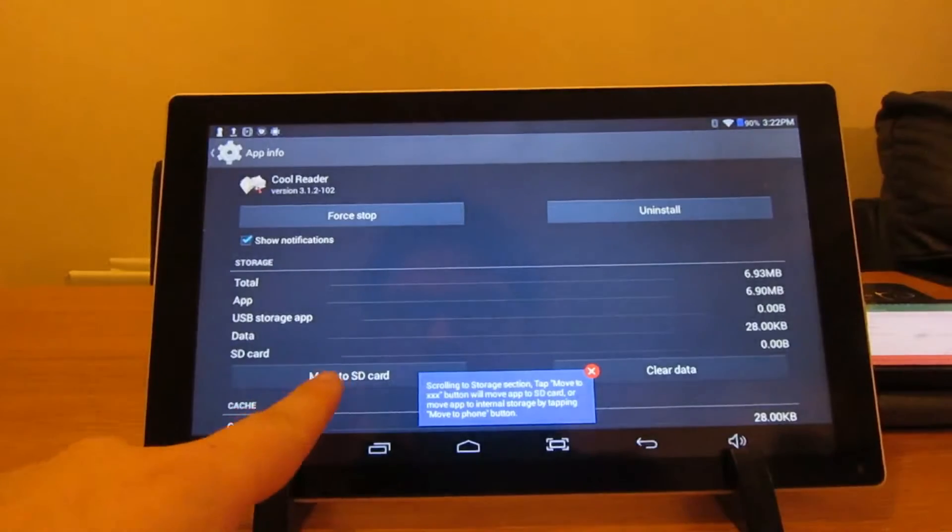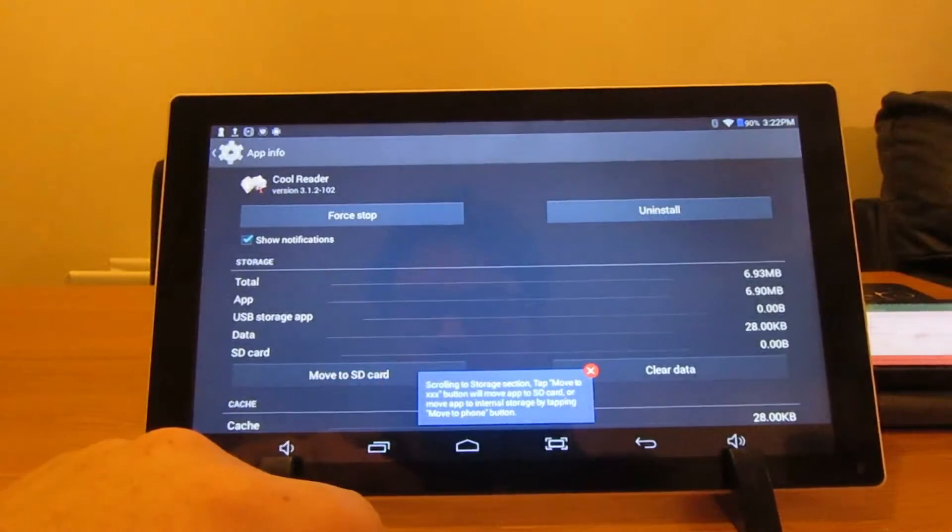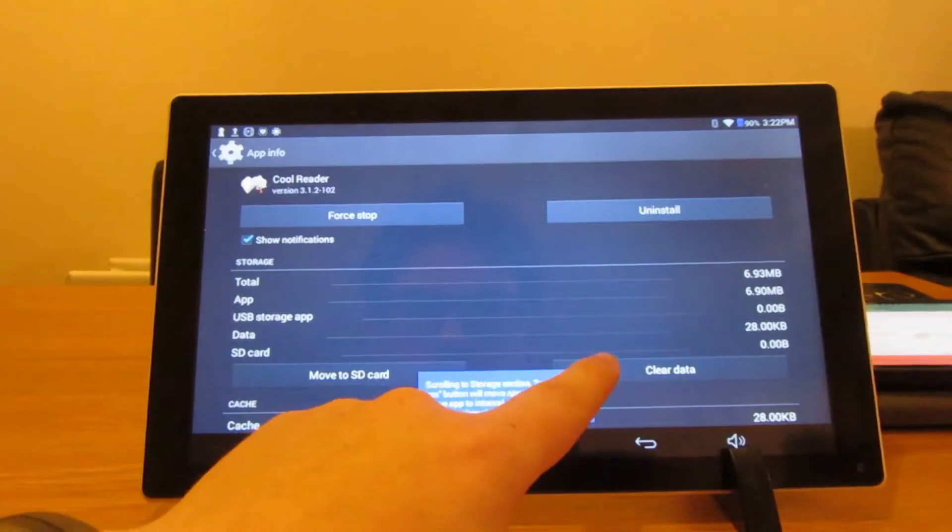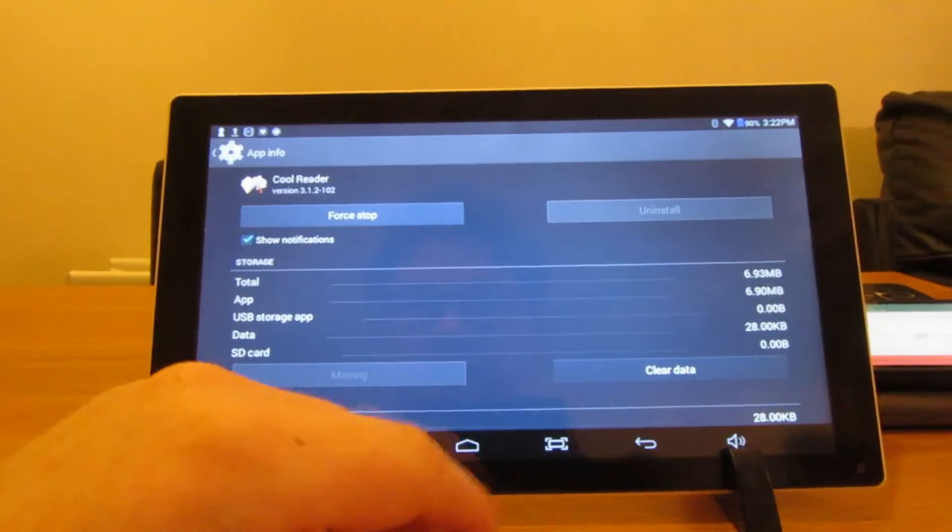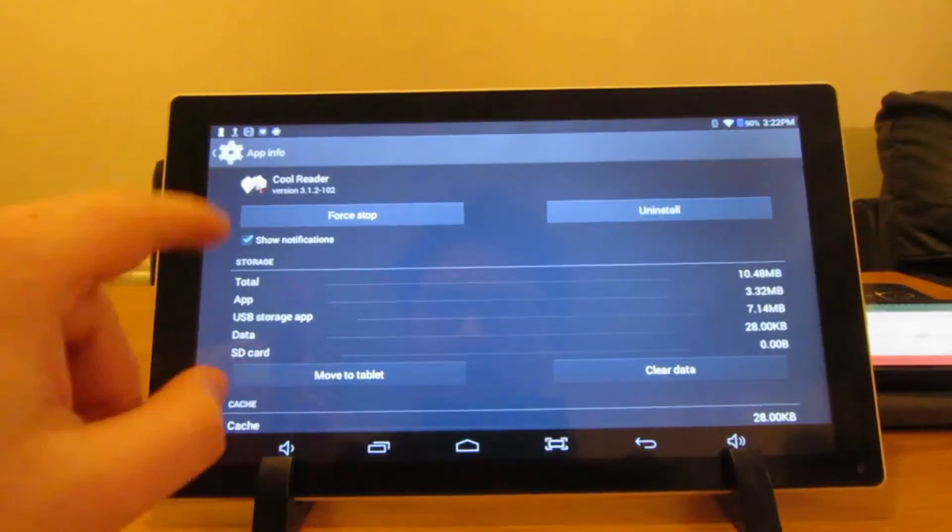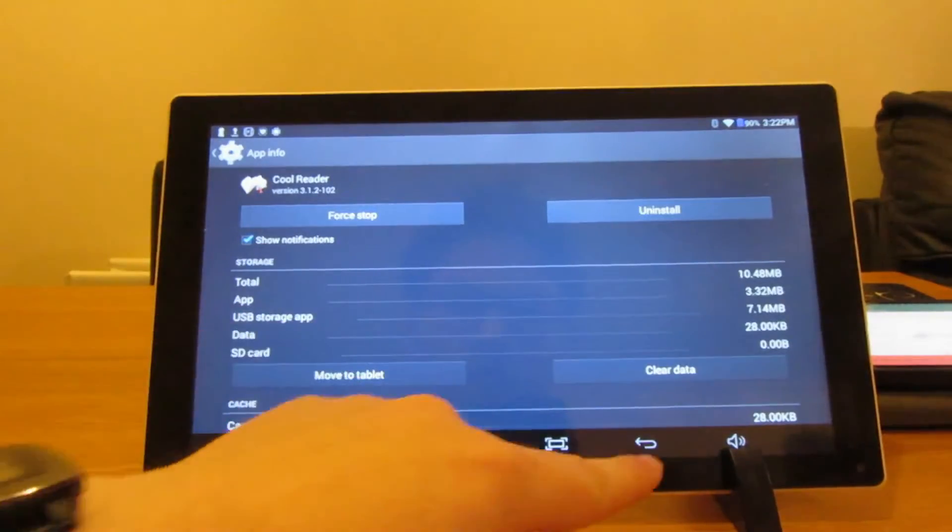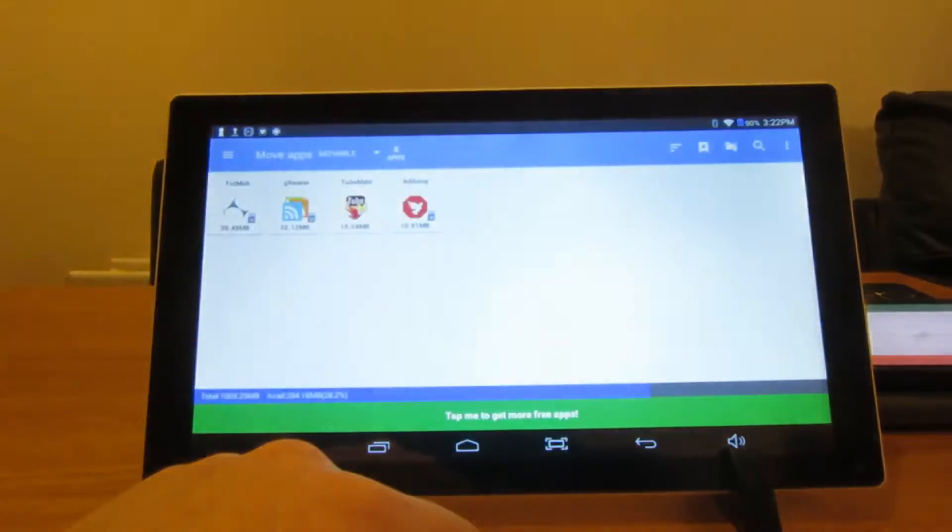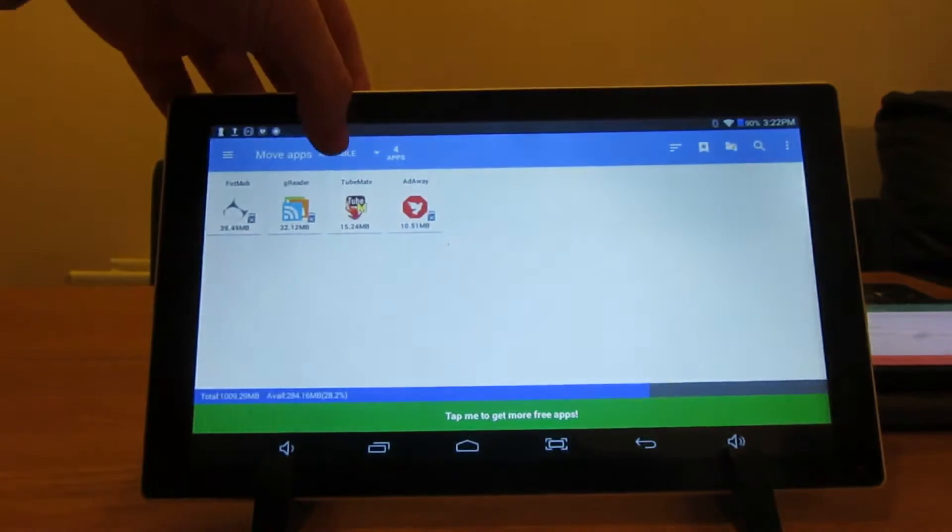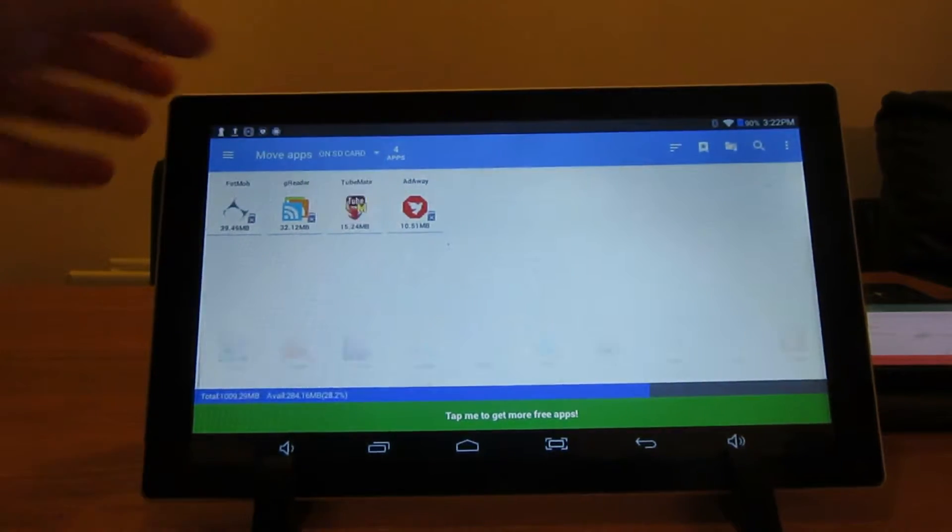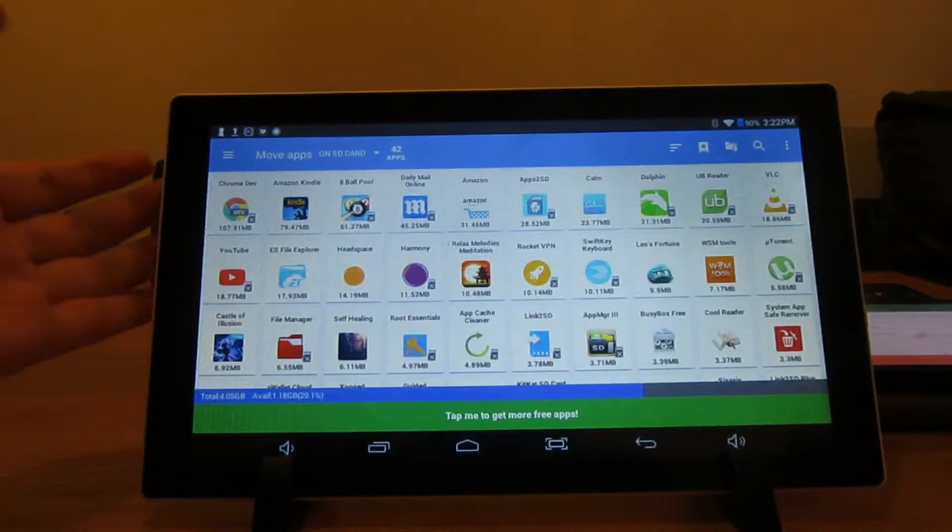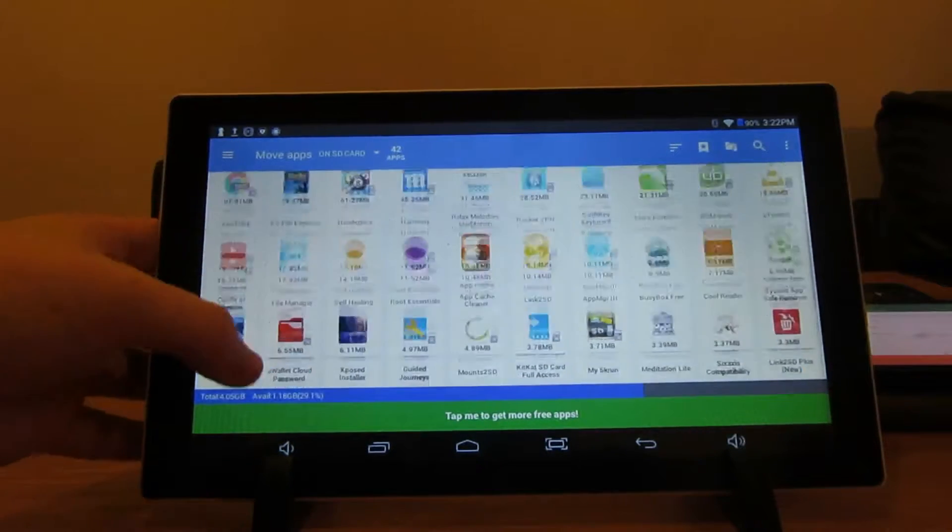On KitKat it says move to SD card, so all you need to do is press that. Give it about five seconds or depending on how big the app is it might take a bit longer. There we are, it's moved over. So if you are non-rooted that's a nice easy way. You can see if you click up there on SD card what ones are on your SD card now. I've done quite a few.